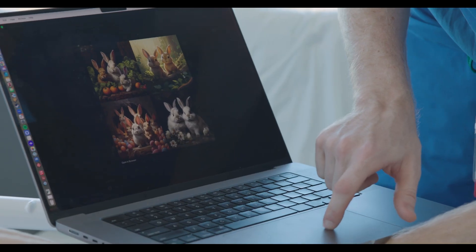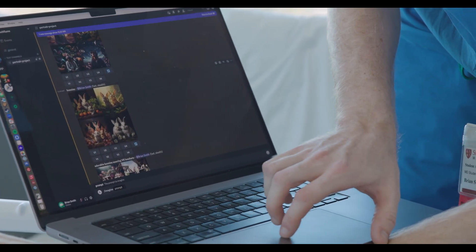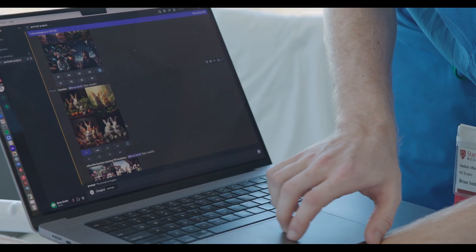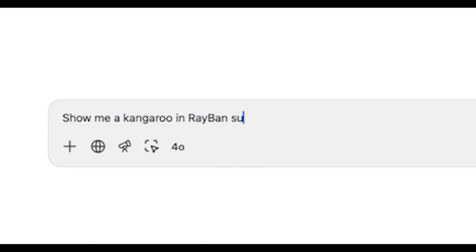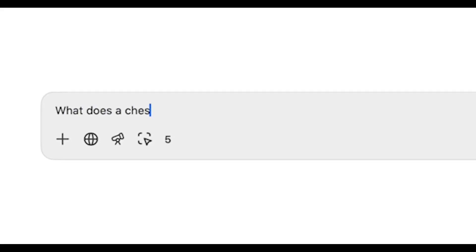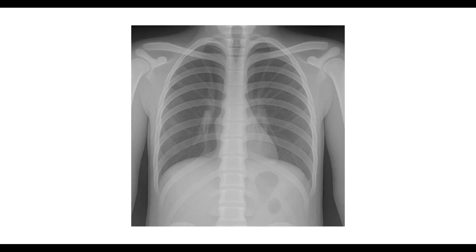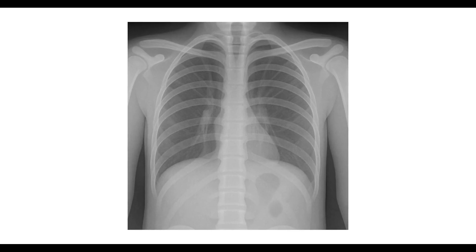We had students who saw what was happening outside of medicine with models that can produce images based on a text prompt — show me a kangaroo in Ray-Ban sunglasses in the style of Rembrandt and it'll create a painting for you. We wondered what would happen if we asked one of these models what a chest x-ray looks like. What they got back was really kind of a cartoon of a chest x-ray — it didn't look a lot like a chest x-ray. And these students retrained that model.